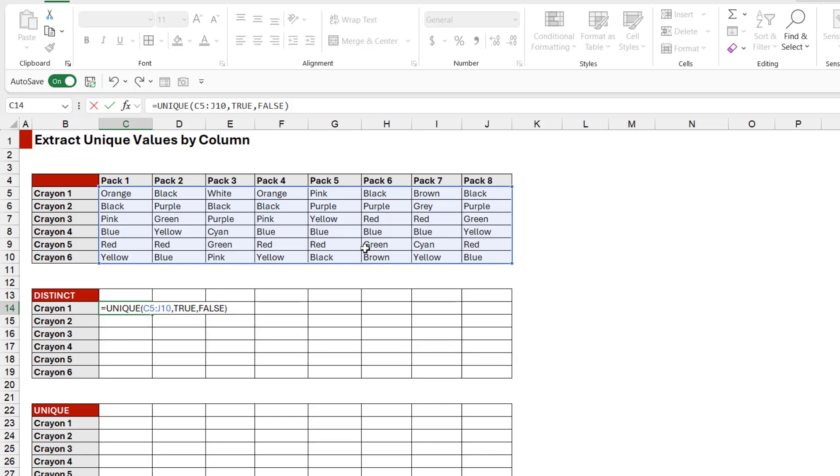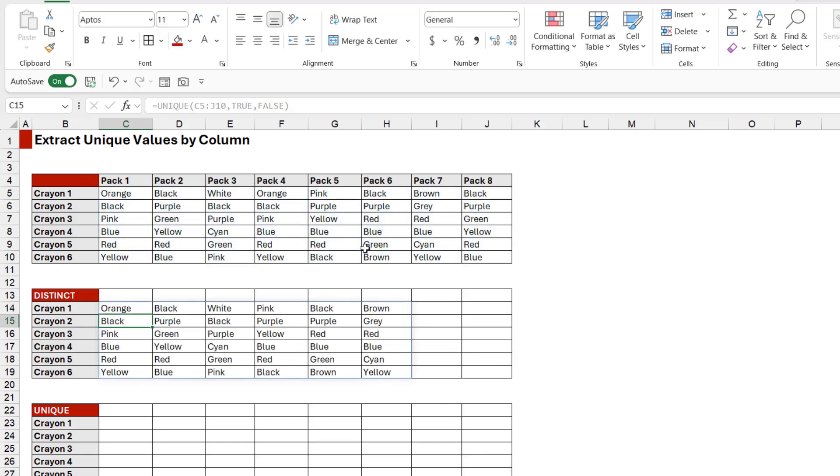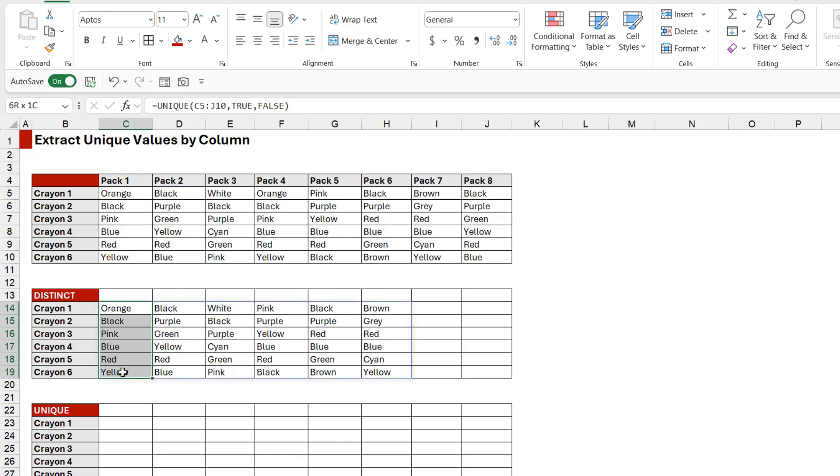Let's close the bracket and hit enter and check out what we have. It's returned all of the distinct packs of crayons. If we take a look at this, I can see that matches Pack 1 above, Pack